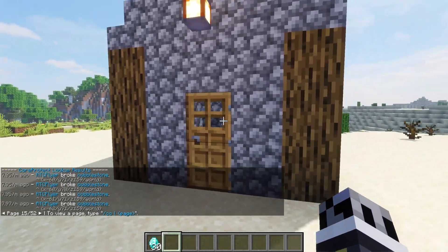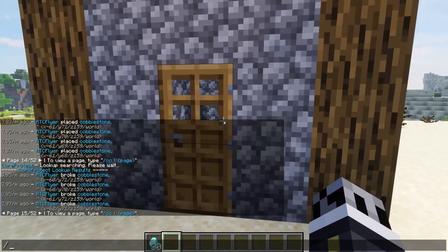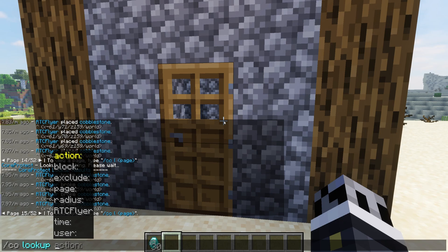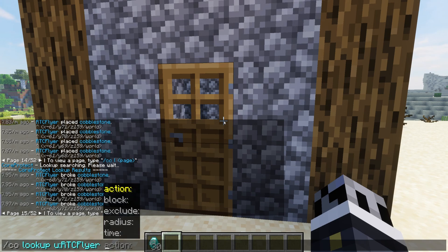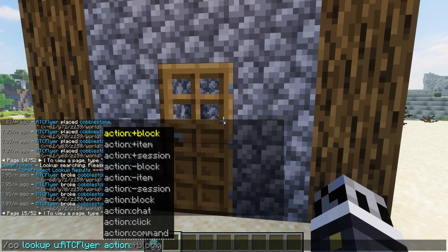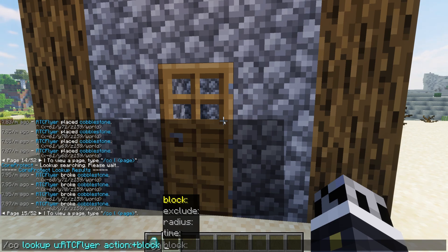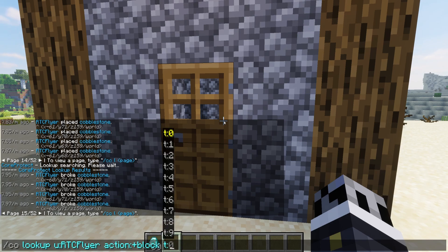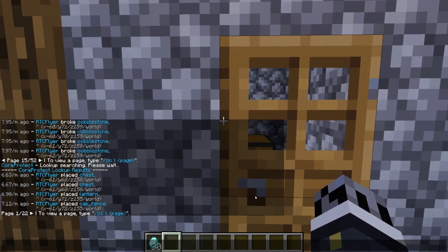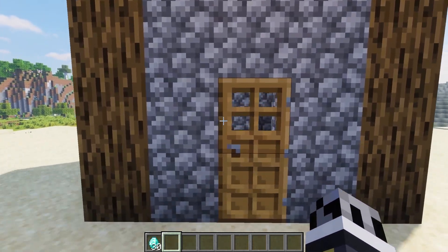We can be a little bit more specific. If we want to look up the blocks of a certain player, we can do CO lookup, then choose a user with a colon. We can also filter by action — if we want to say placed a block, we can say plus block; if broke a block, minus block. So let's do plus block. Then we need to select the radius — by default it will be set to five. And then the time as well, so we'll do 10 minutes. This will show us all of the blocks placed within those 10 minutes within that specific radius.